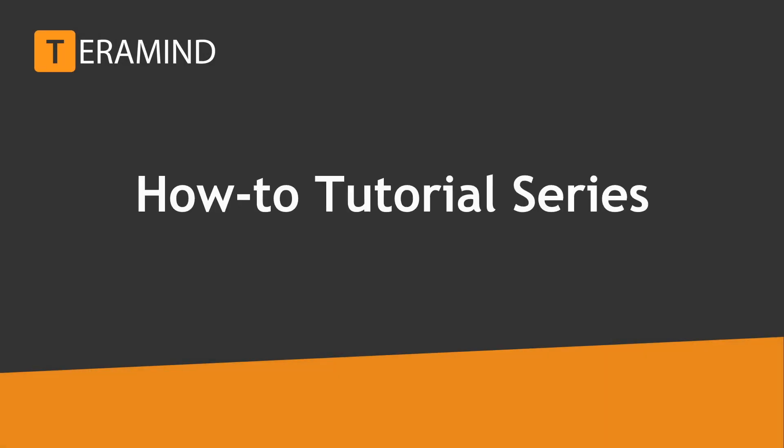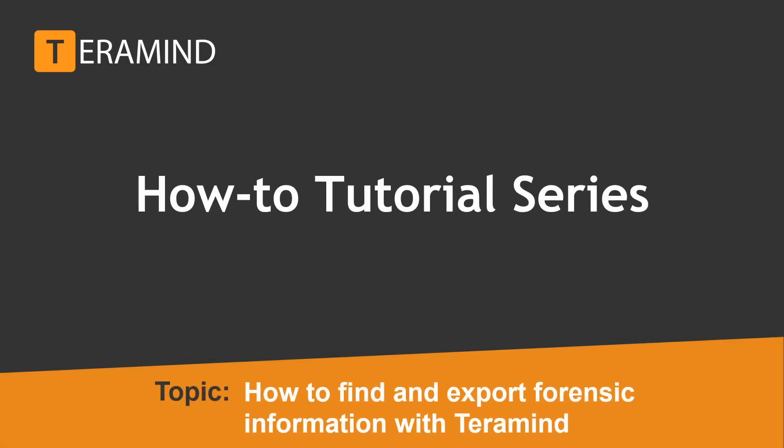Welcome to another how-to tutorial video brought to you by Team TerraMind. In today's video, we will cover session recording and how you can use this powerful tool to find and export information on a forensics level.